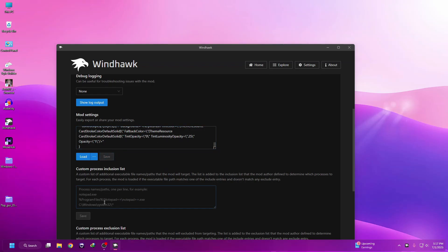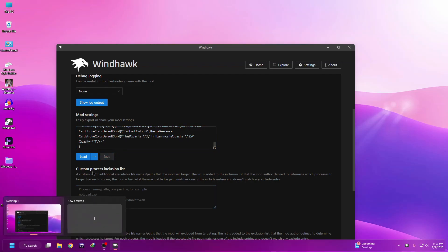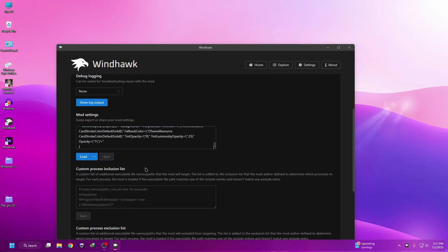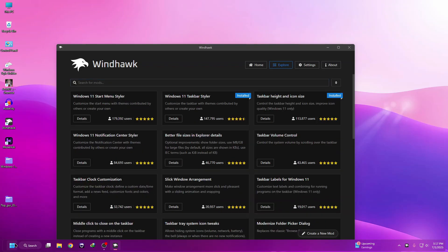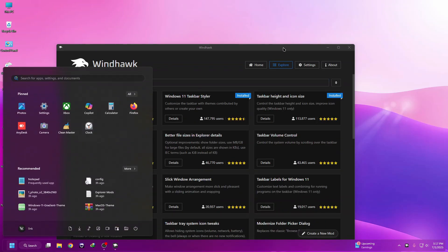This Start Menu Installer is not an actual release from Microsoft - it's a customization made through Windhawk. Now we need to install the start menu.